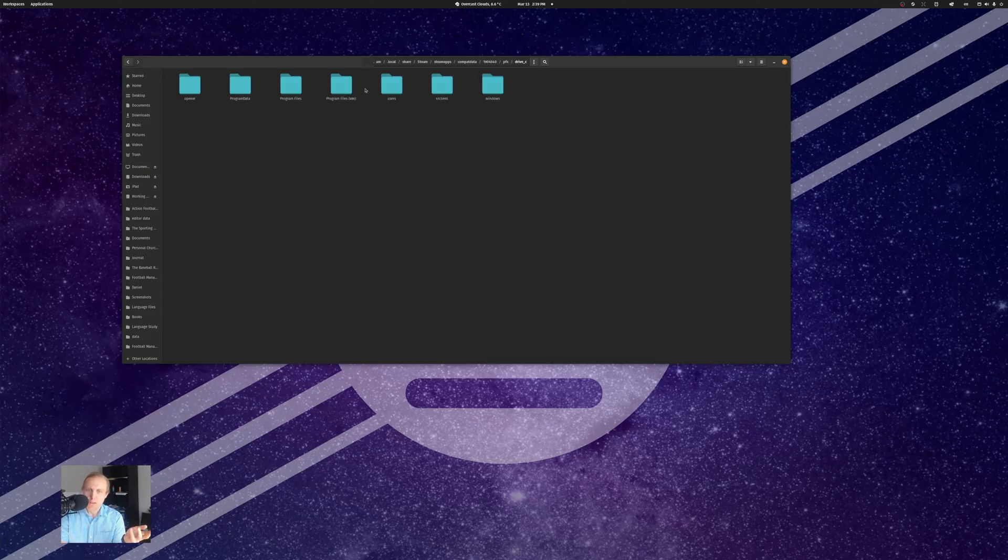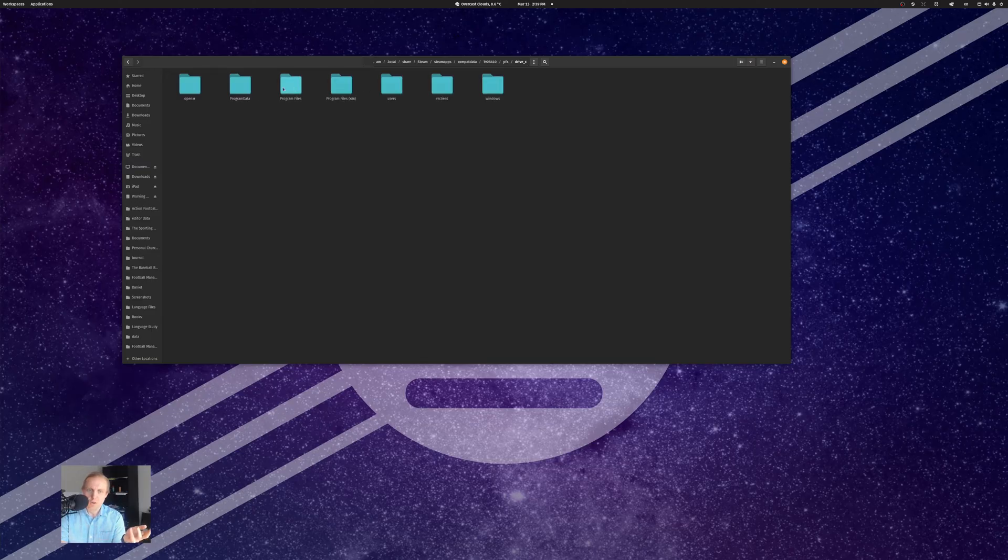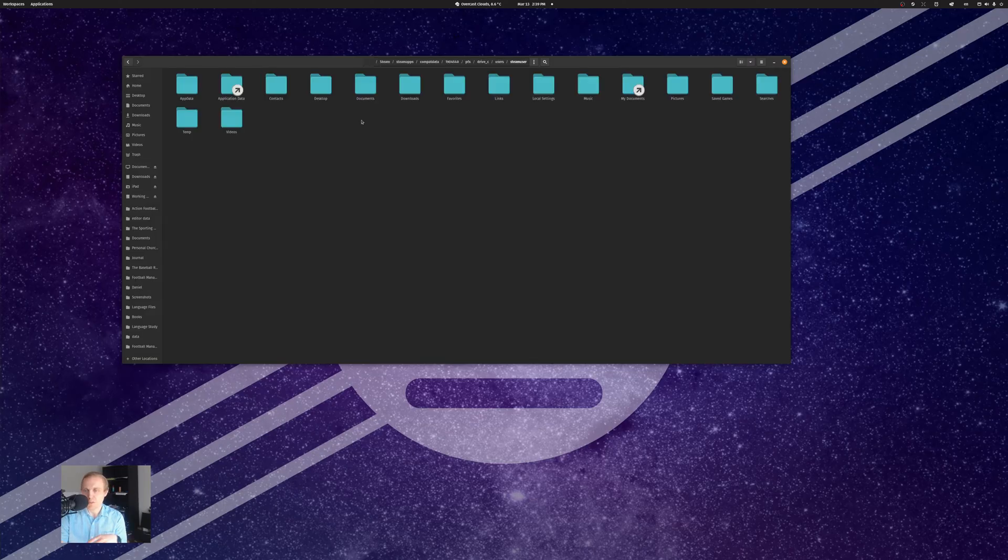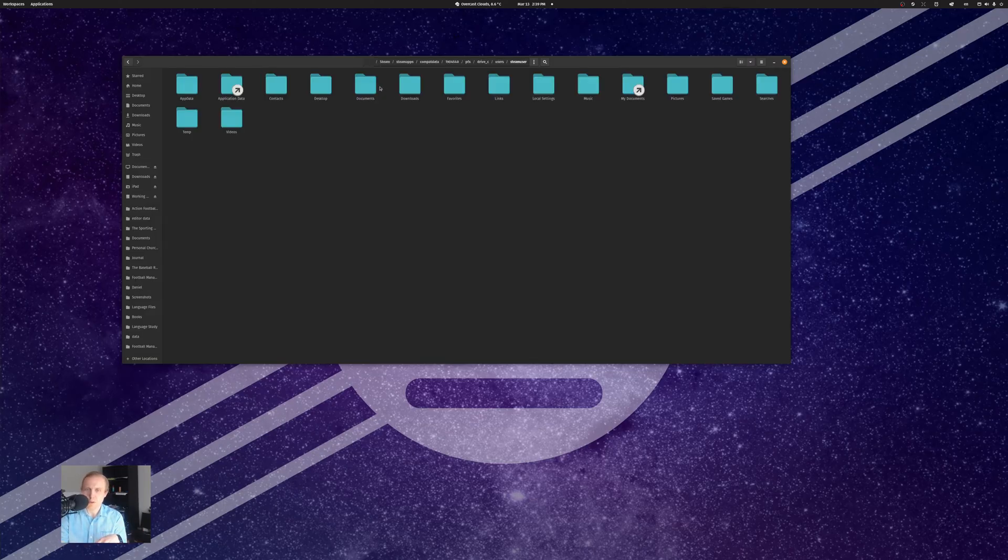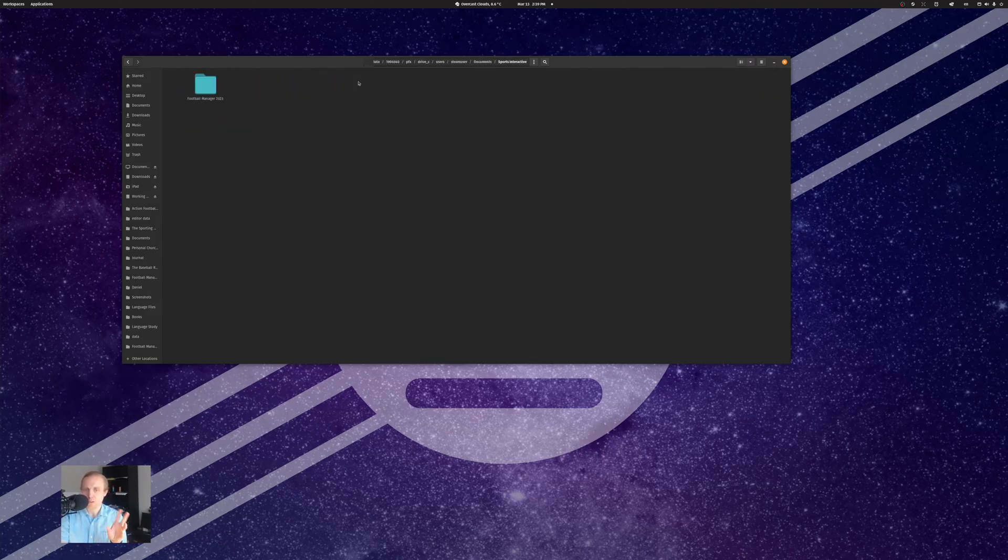And that'll give us our users folder. And I am Steam user. That's what Steam automatically sets up for you. And then you go to documents, Sports Interactive, and so on and so forth.